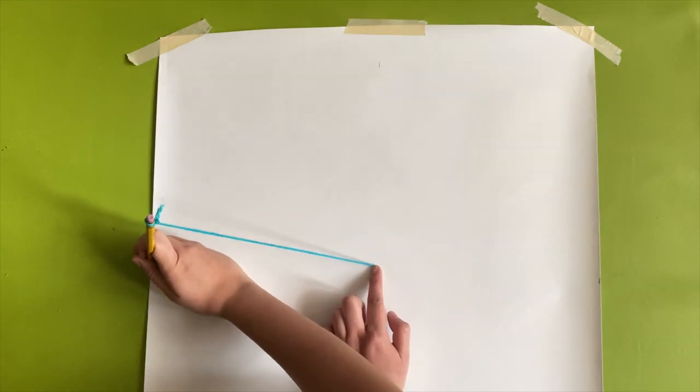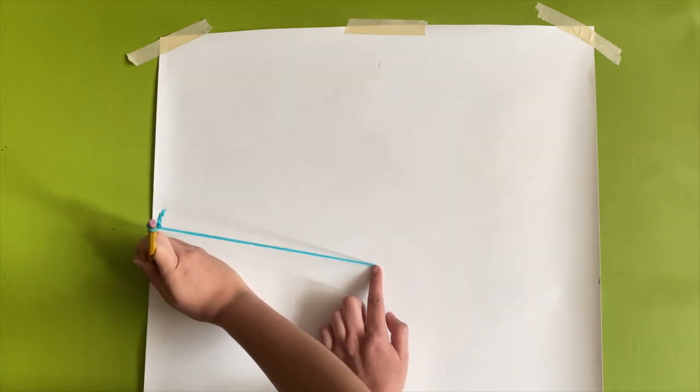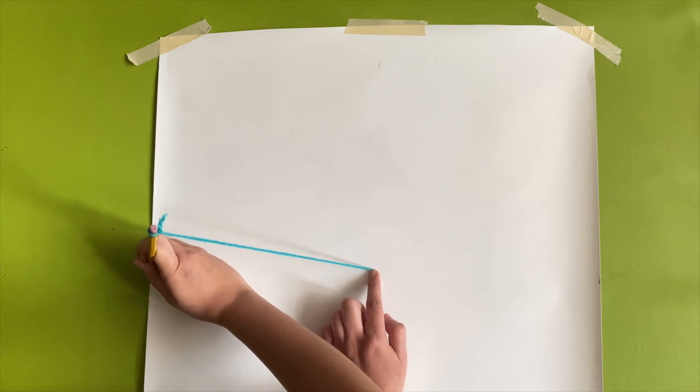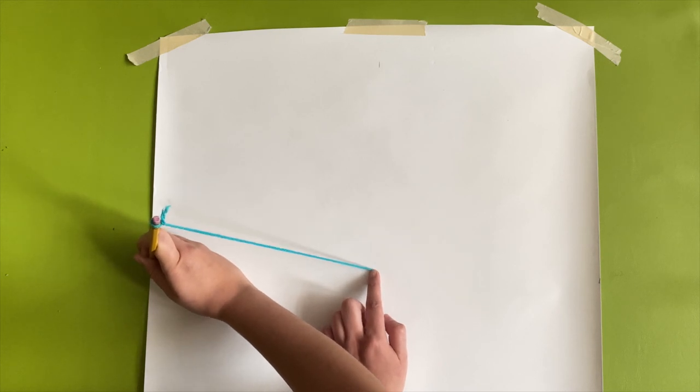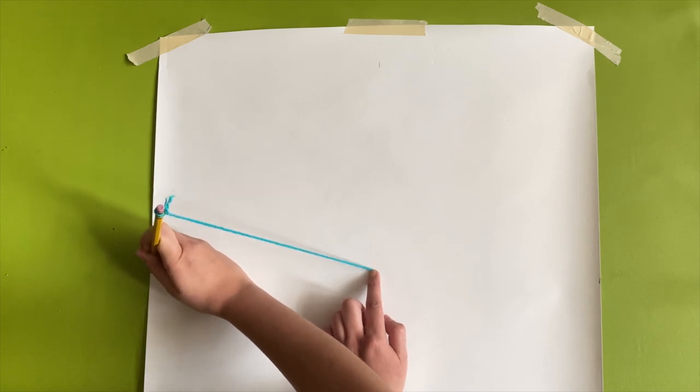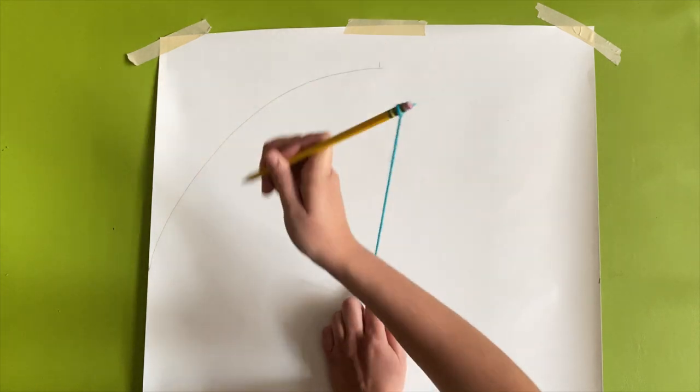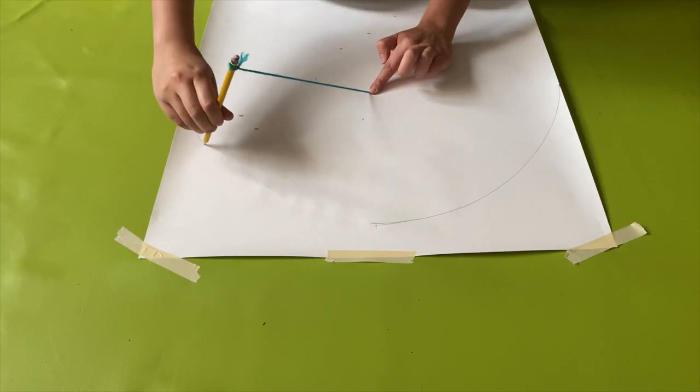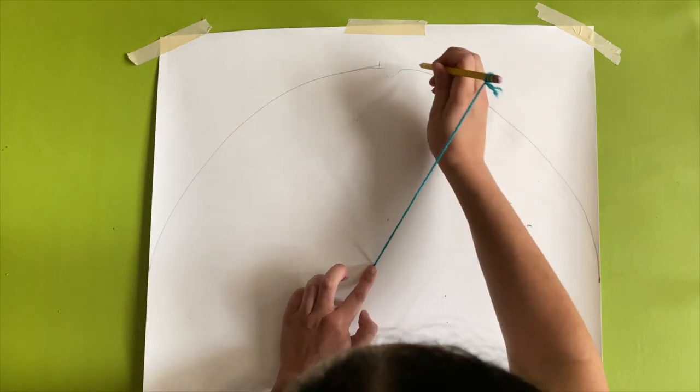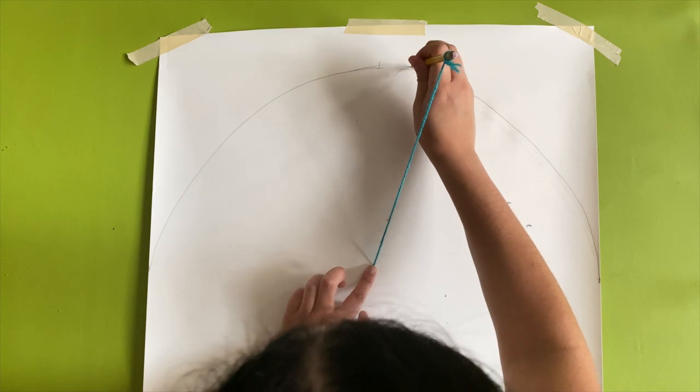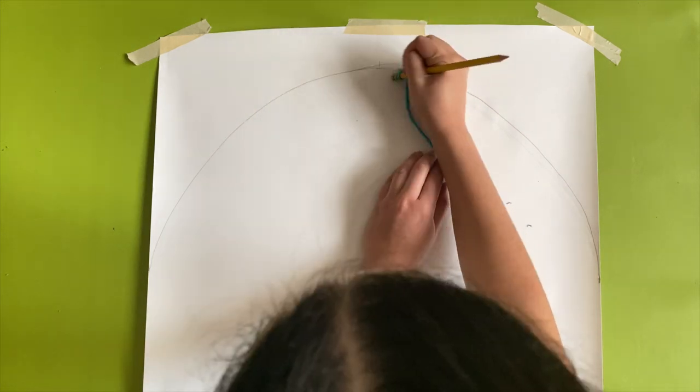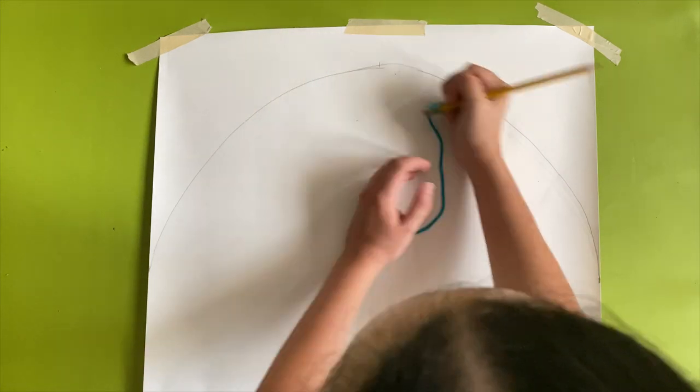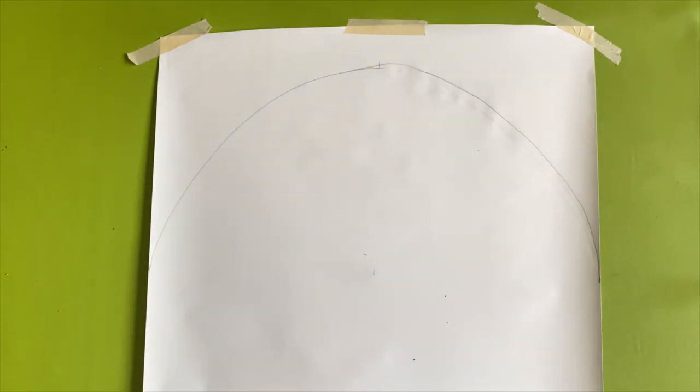Now it's time to draw the arch. I think it's easiest to start at the side points and draw up from there. Pull down the end of the string in the center point and draw the shape. This was definitely the hardest part for me. I think this looks close to perfect and I'll just clean it up when I cut it out.